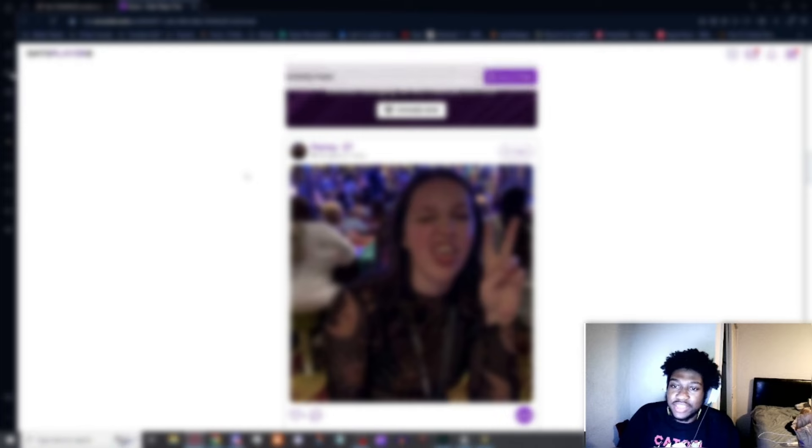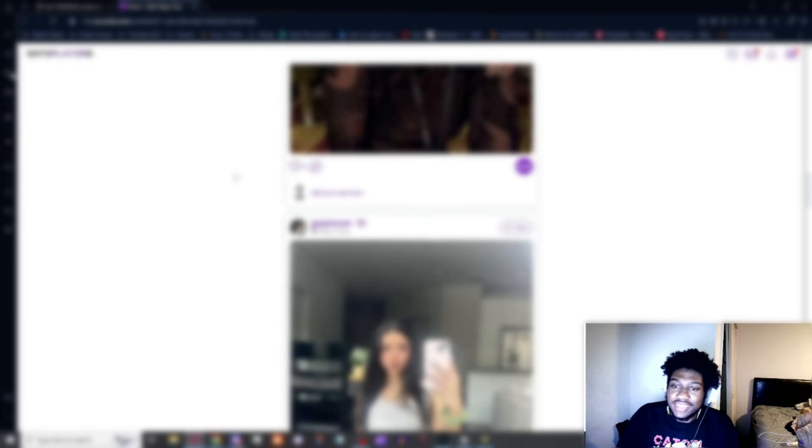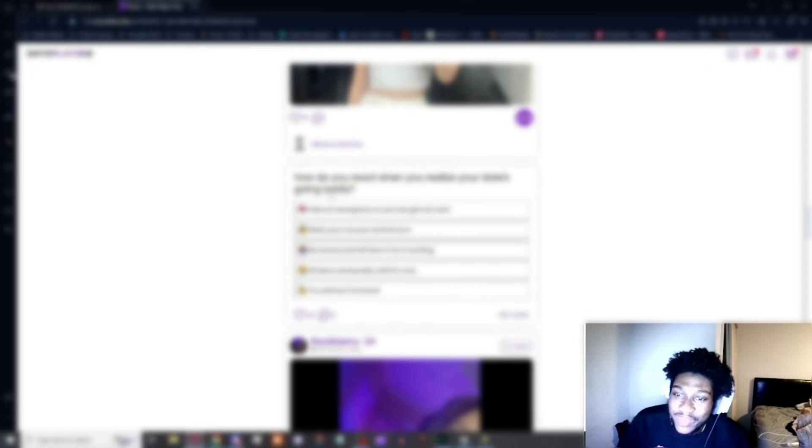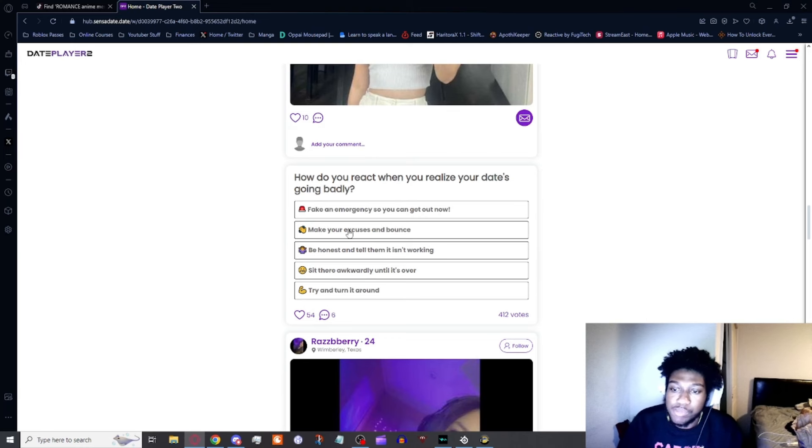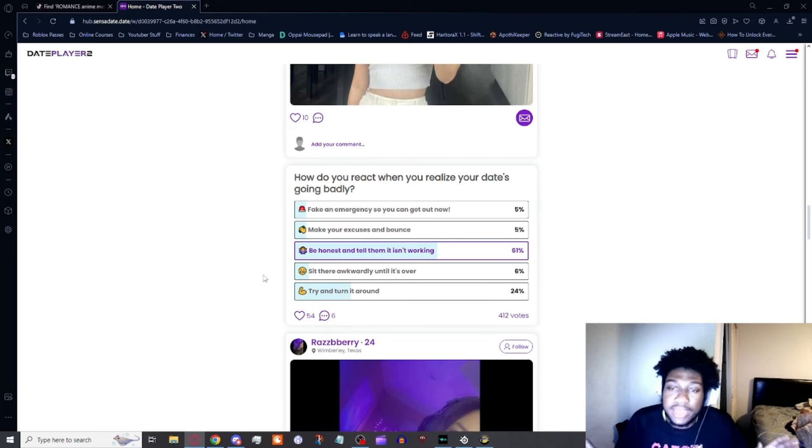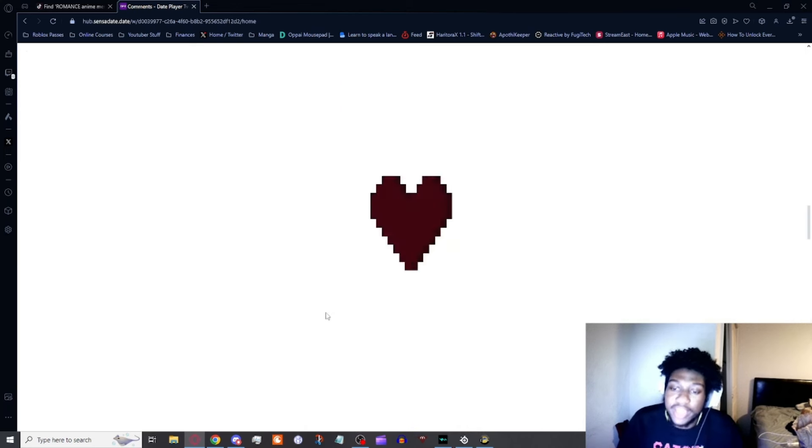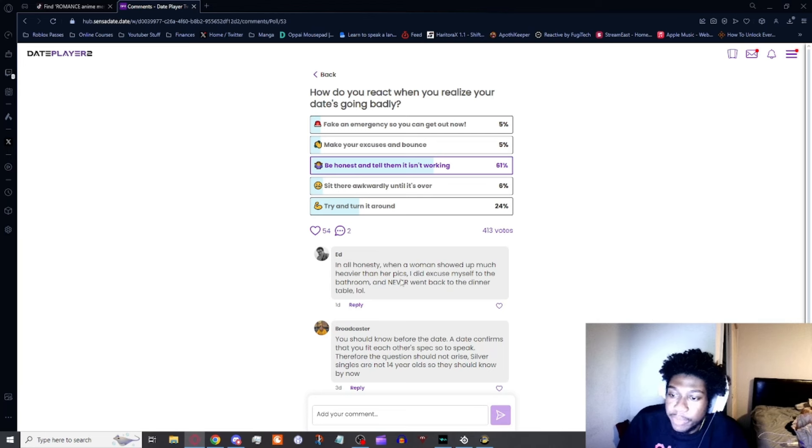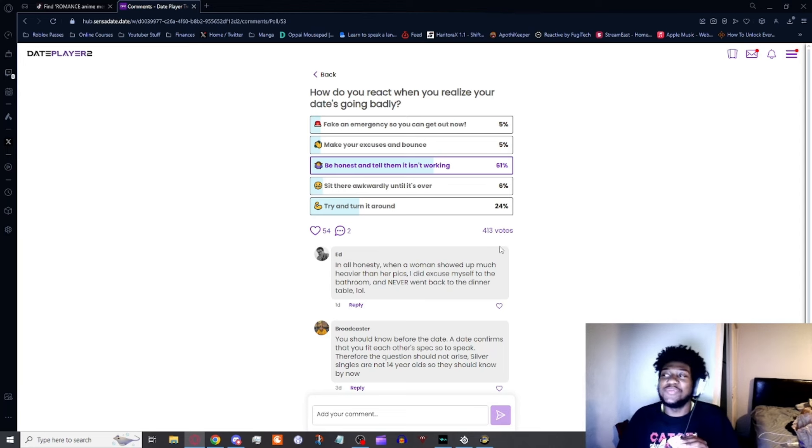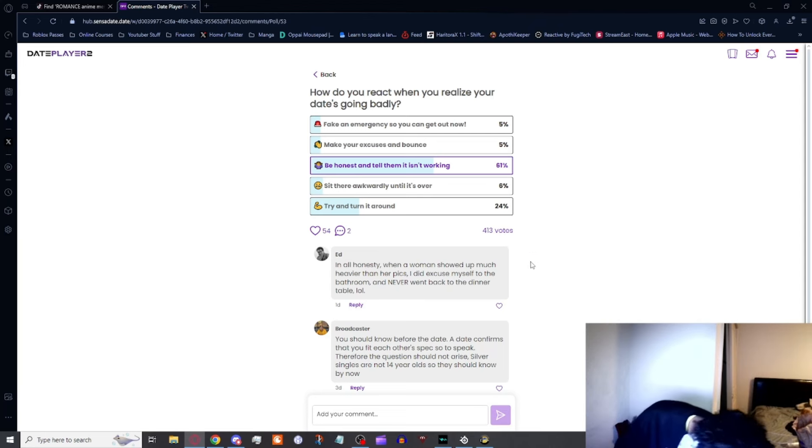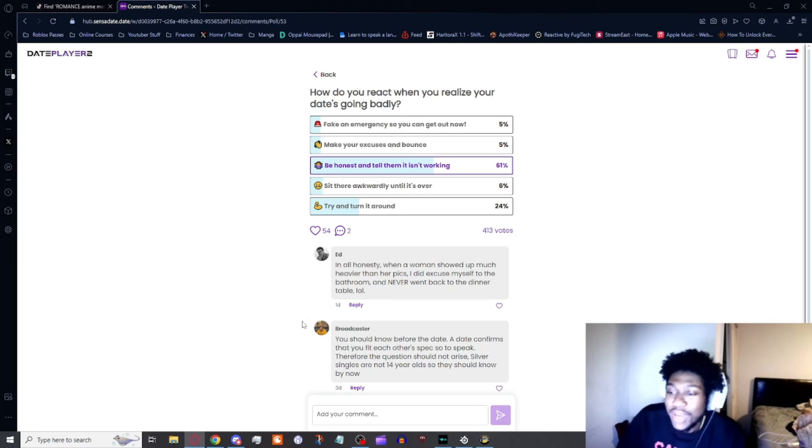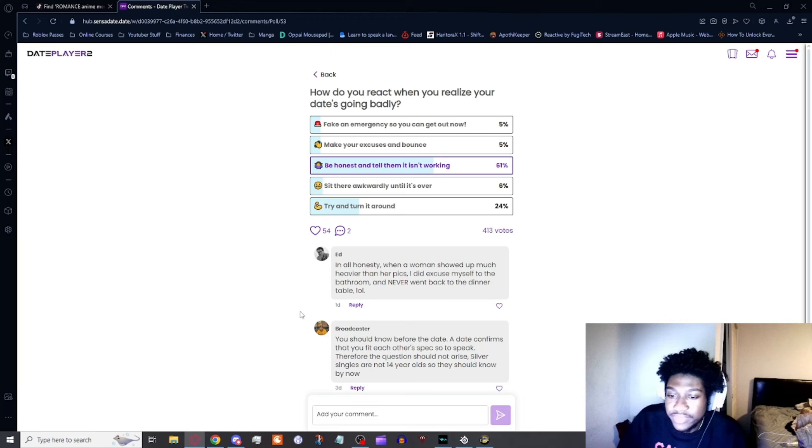Rose, 31 in Austin, Texas. Pansy, 27. Message me. I can already tell you right now these gotta be bots. Gojo Lover, all right, this might not be a bot actually. How do you react when you realize your date's going badly? Hey look, I'm more of a be honest type of dude. I just let them know like, hey, this ain't it. Honestly, when a woman showed up much heavier than her pics, I did excuse myself to the bathroom but never went back to the dinner table.